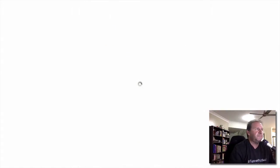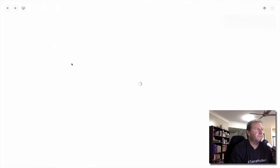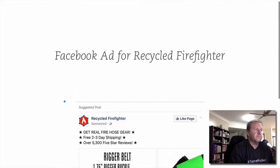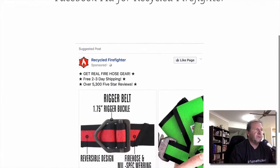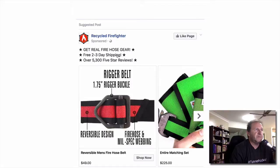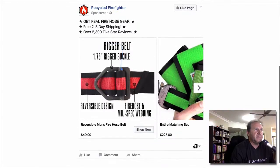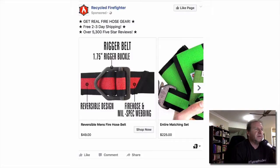Let's have a look at another one — Recycled Firefighter. You can see what they've done here: they've got a few features and reasons why you would buy from them, and each one of these products is in their carousel or catalog with the price and a shop now button. It scrolls through and you see different products, then you just click on the one you want.